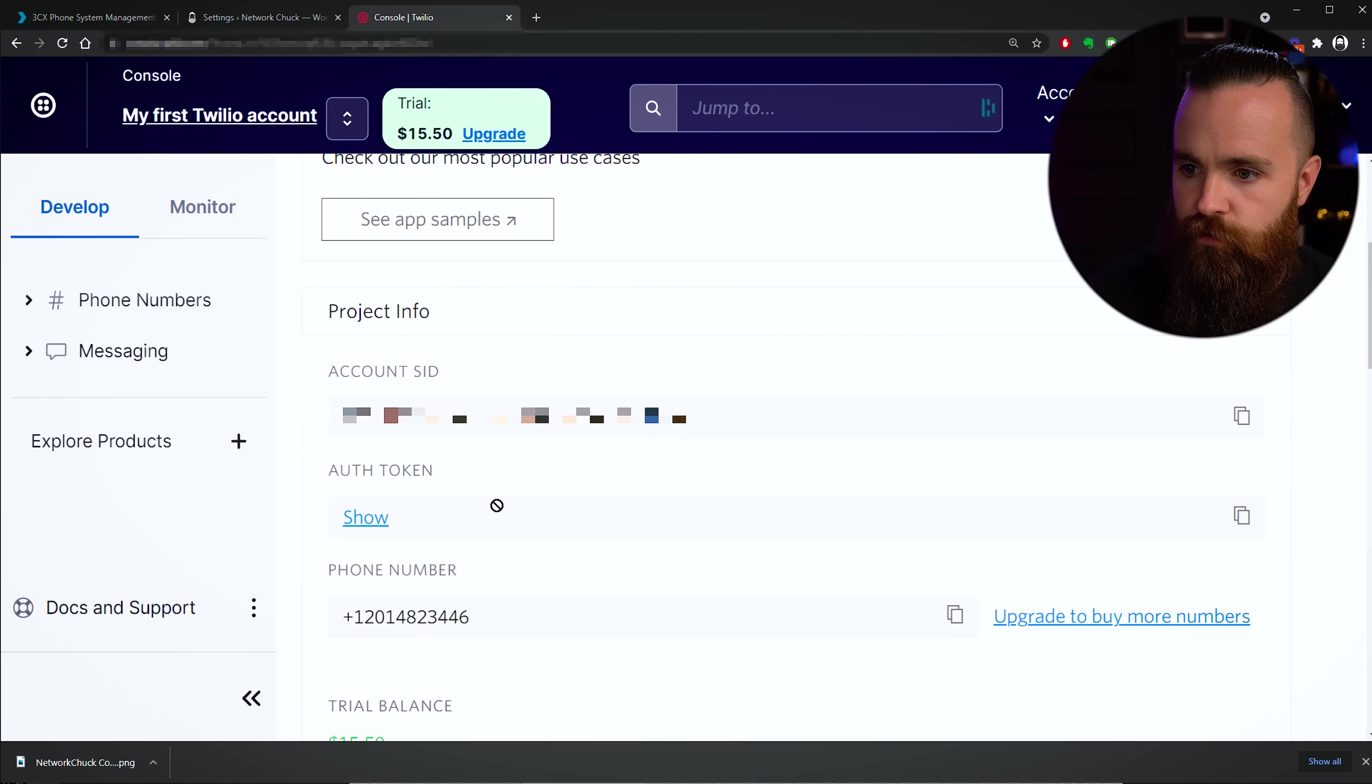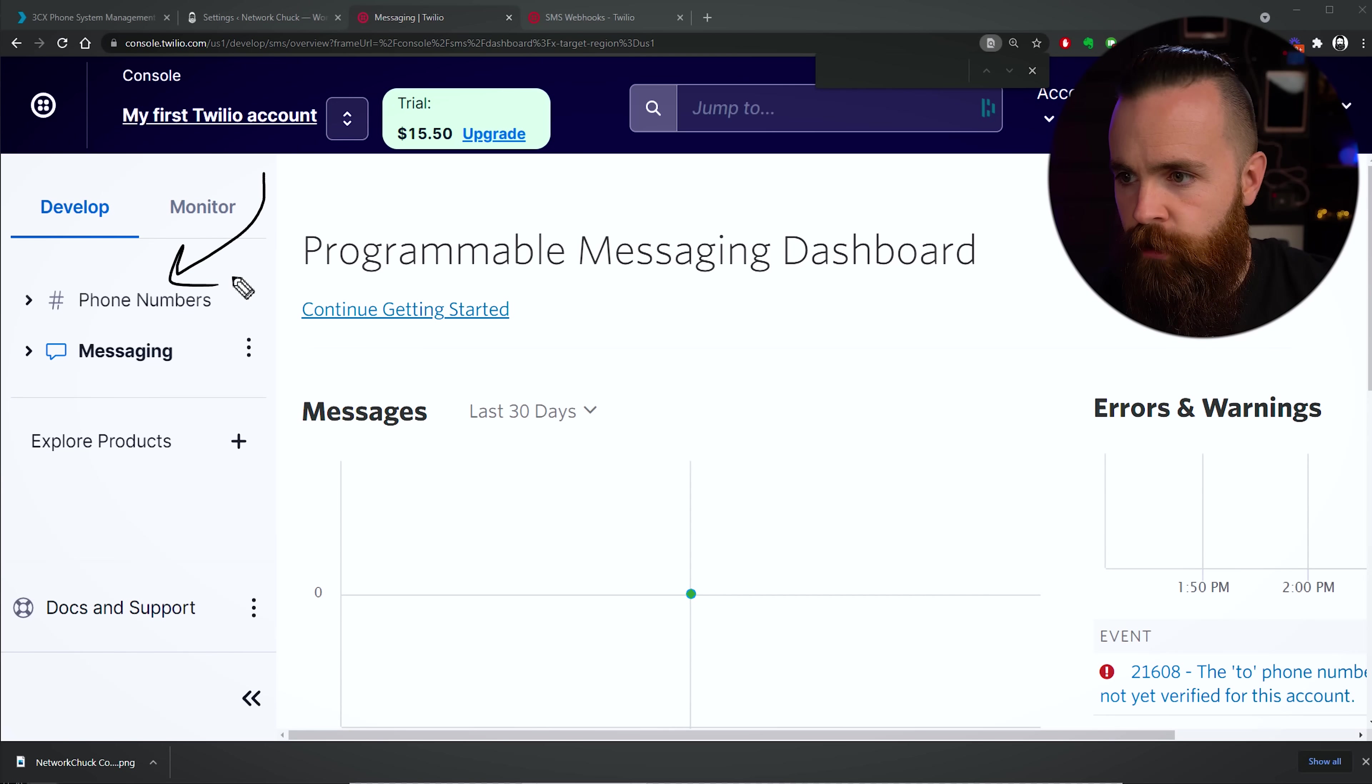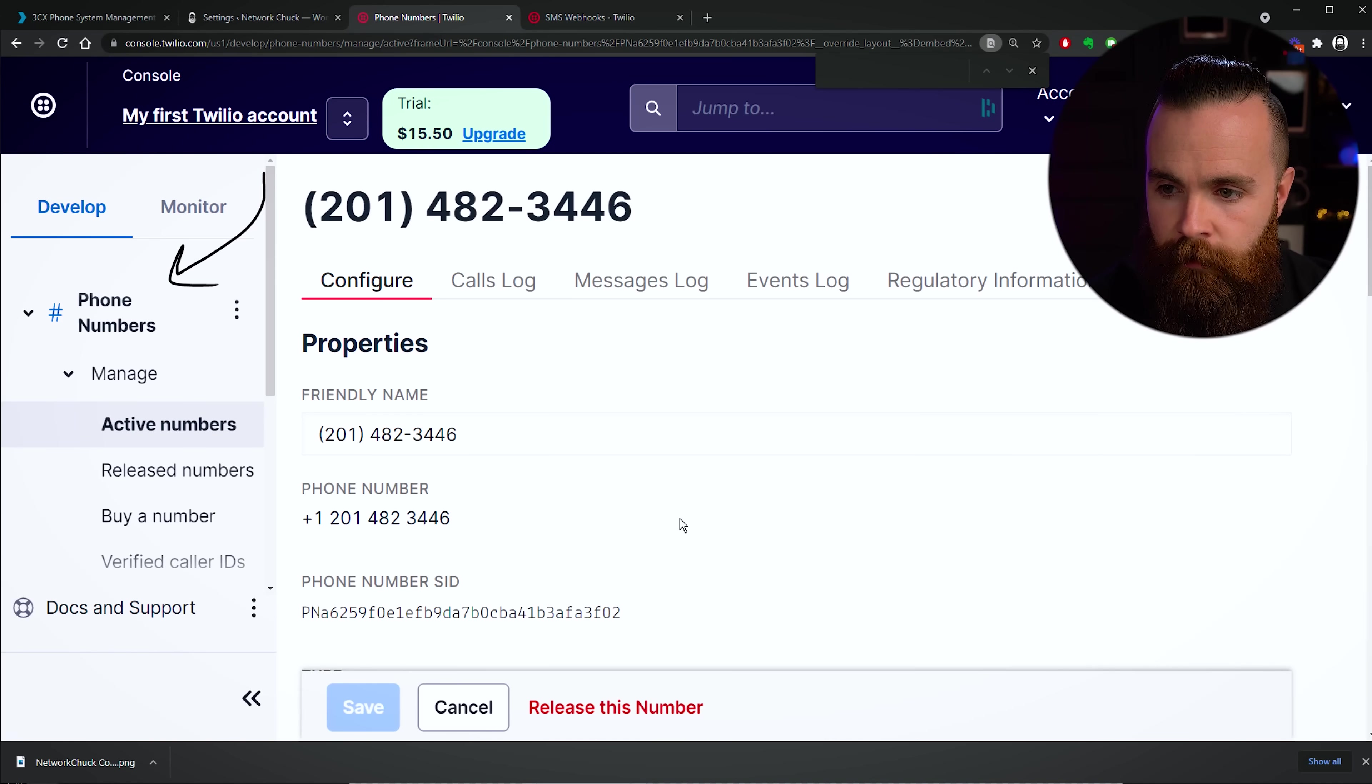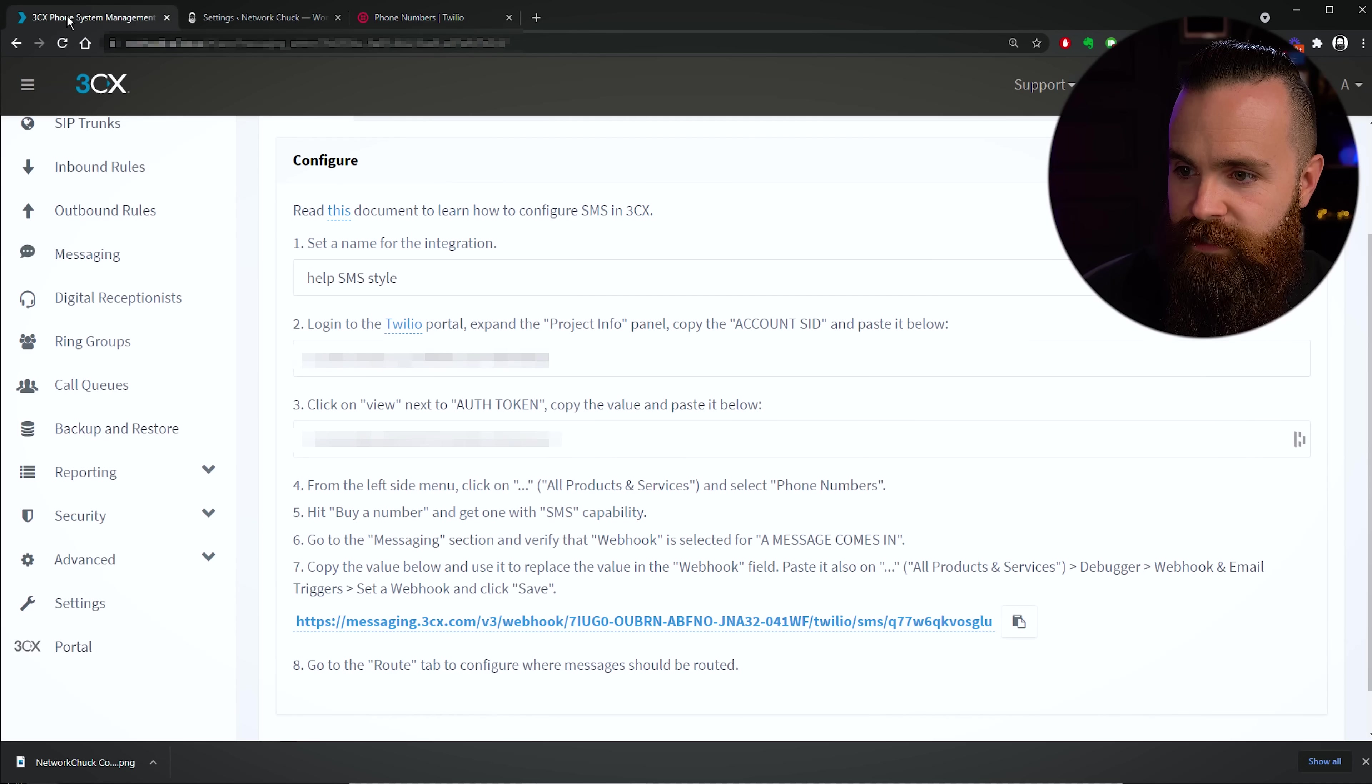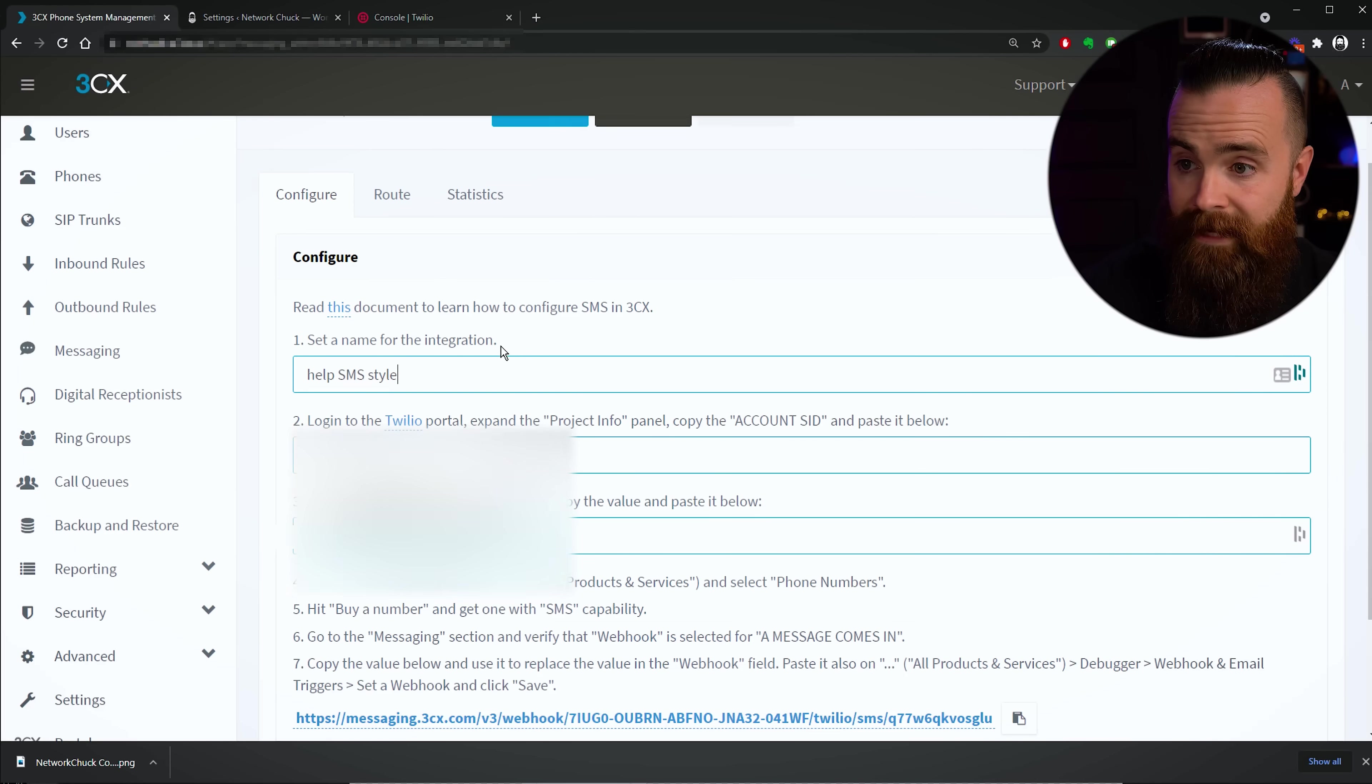Then we'll need the auth token. Get that from the Twilio page here. Copy that, paste that there. Of course I gotta name mine: Help SMS Style. So over here on Twilio we're gonna go to Phone Numbers here on the left, expand that sucker, click on Manage, and then click on Active Numbers. And this will show us our one trial number we have. Go ahead and click on that number. We're gonna edit one setting here and we're gonna scroll down to where we see Messaging. And then right here it says a message comes in, we're gonna paste the webhook from 3CX, which again was right here. We're gonna copy that and paste it right there and click on Save.